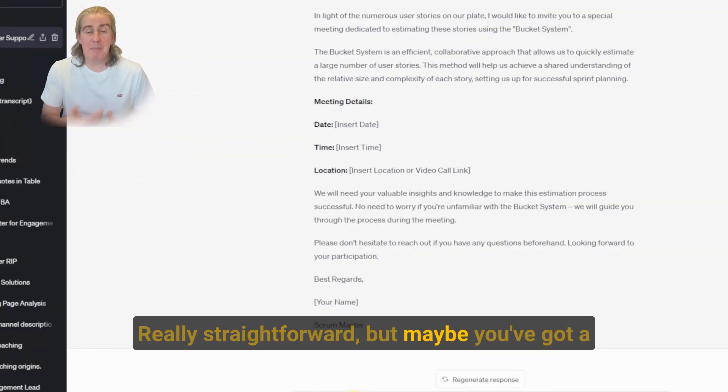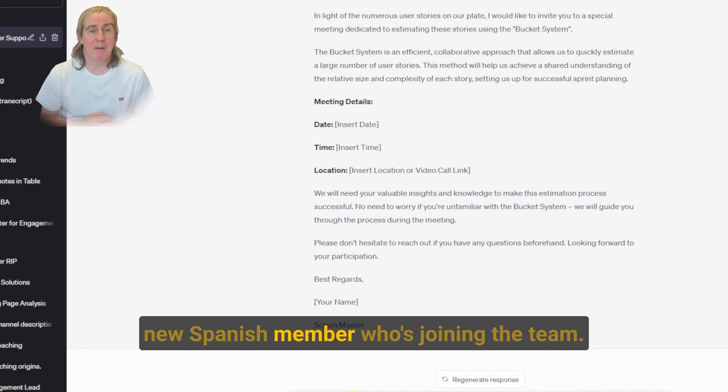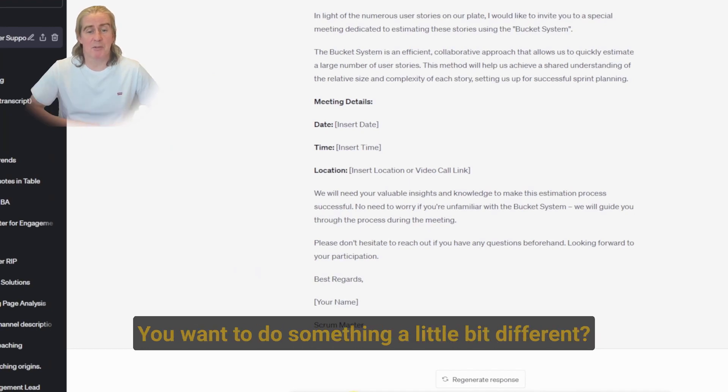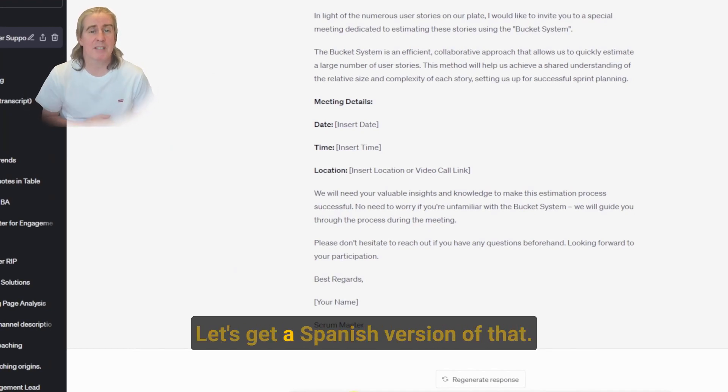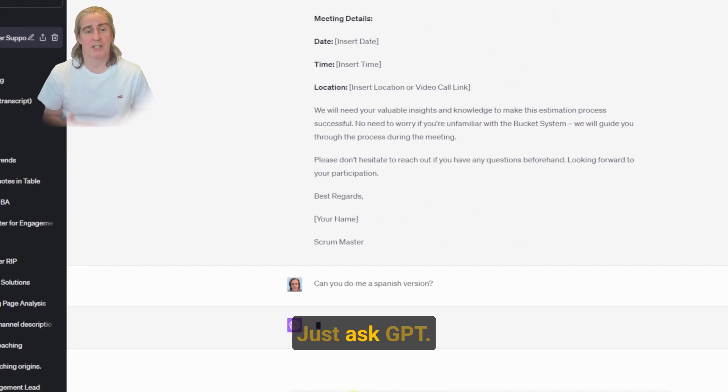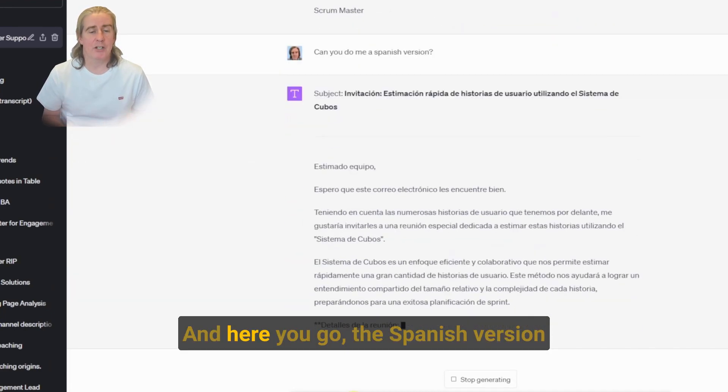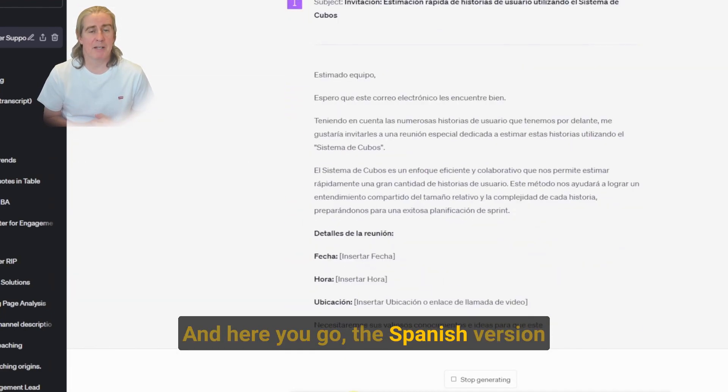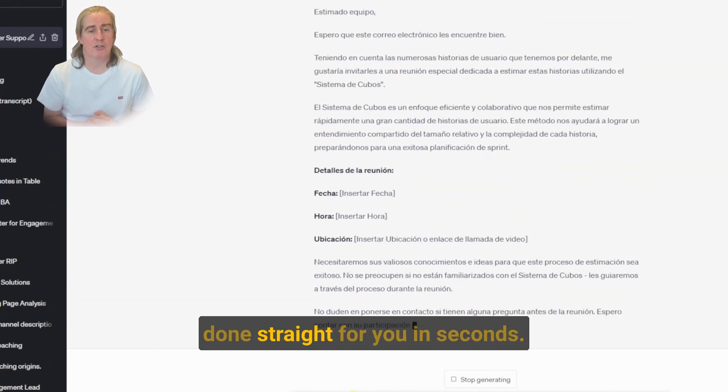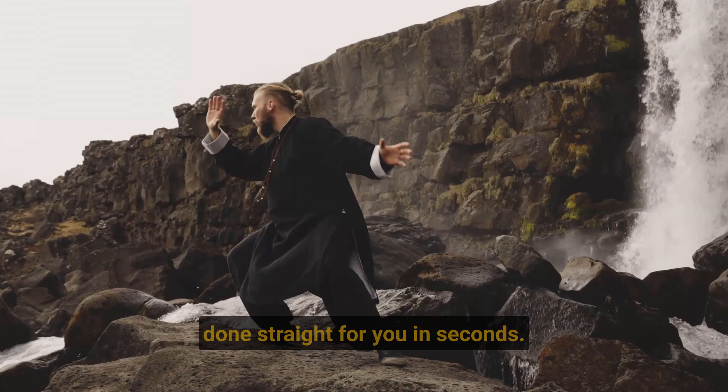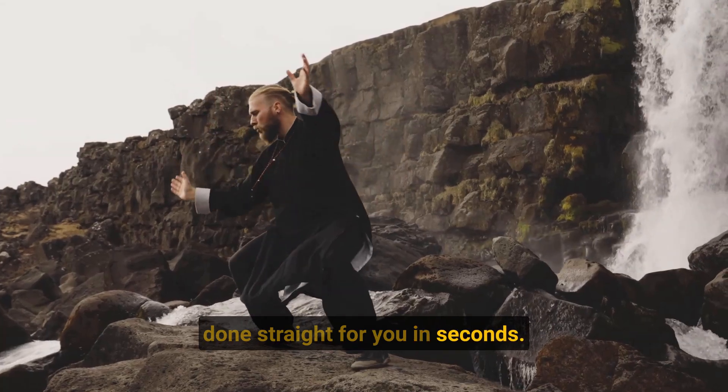But maybe you've got a new Spanish member who's joining the team. You want to do something a little bit different. Let's get a Spanish version of that. Just ask GPT and here you go. The Spanish version done straight for you in seconds.